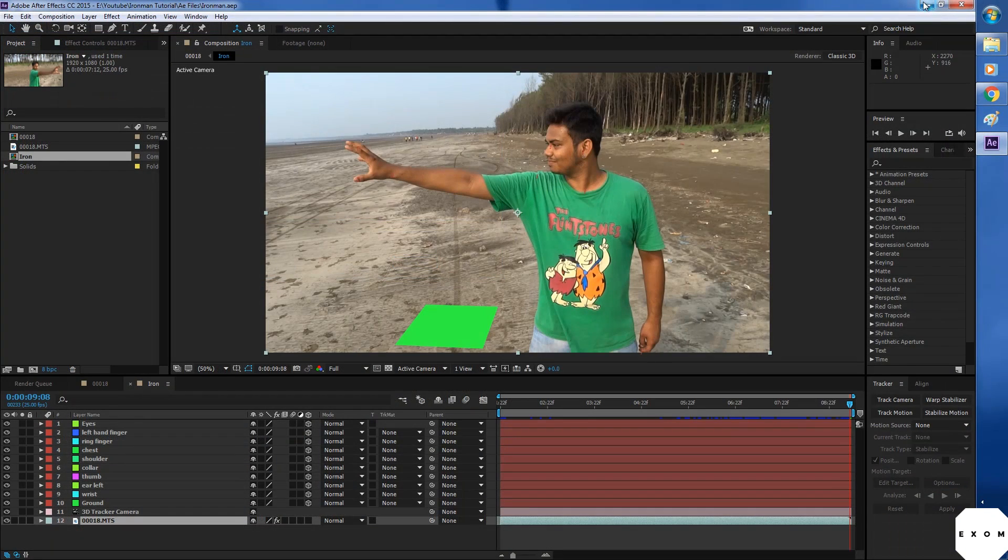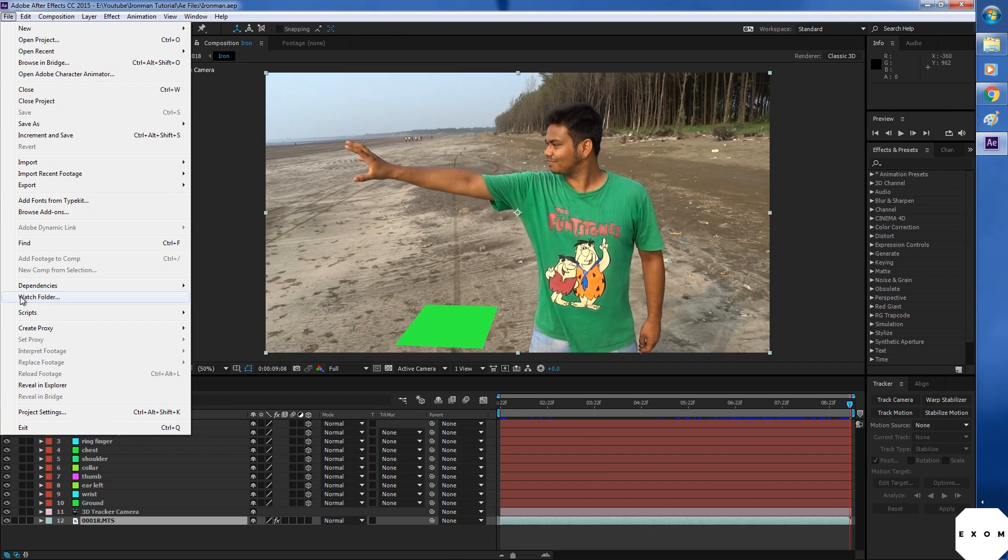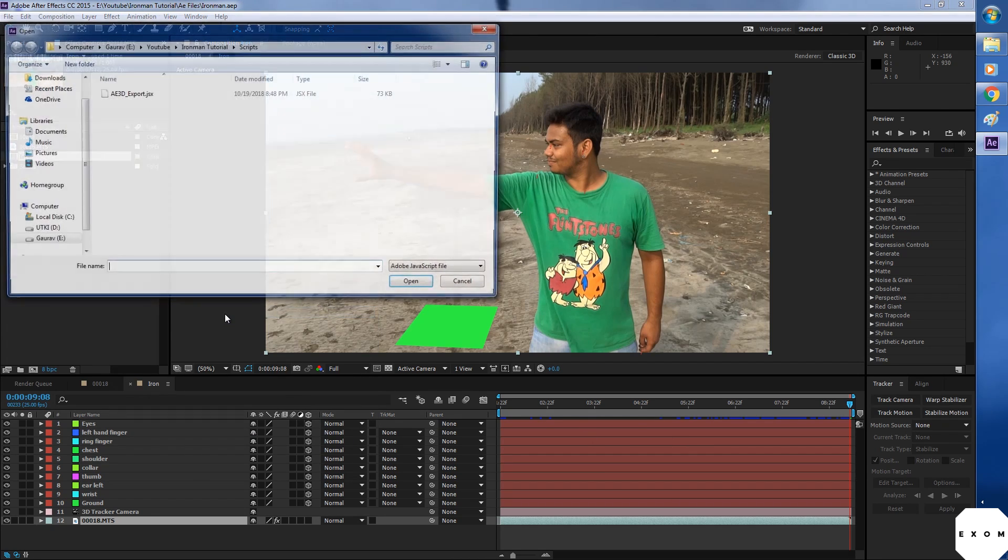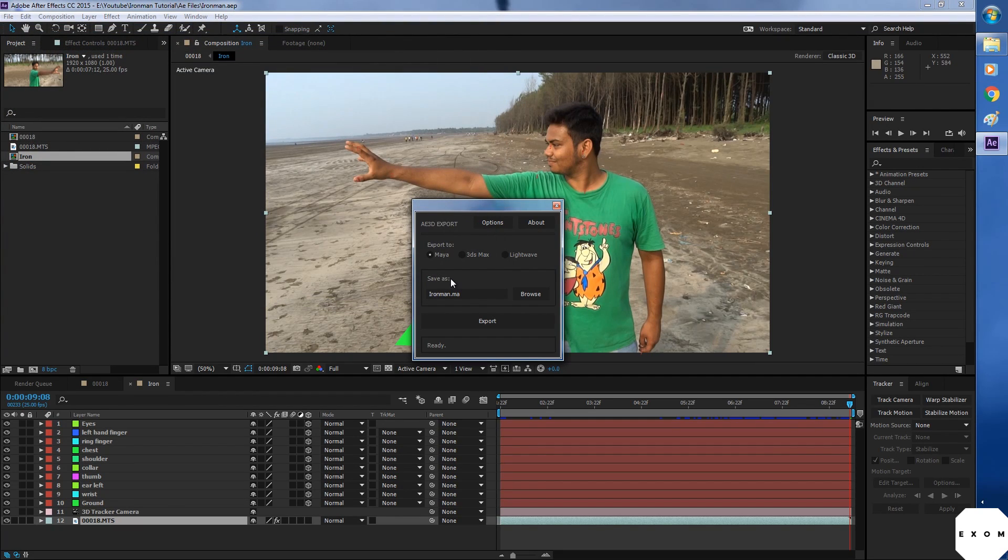Now back to After Effects. To run the script, go to file, script, run script. Here you'll get three options: Maya, Max and Lightwave. I will pick Max.